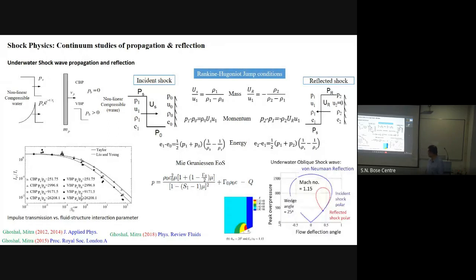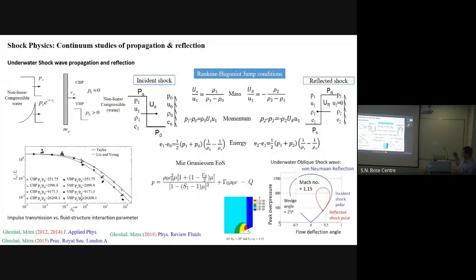We also studied oblique impact — when shockwaves hit a surface at an oblique angle rather than normal. At oblique angles, sometimes no shockwave is generated and instead you get a Mach stem. For water at different wedge angles and inclination velocities, we characterized the incident and reflected pressures. The ratio IP/II represents the impulse transmitted to the plate divided by the incident impulse.